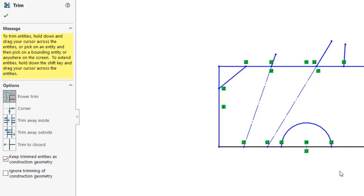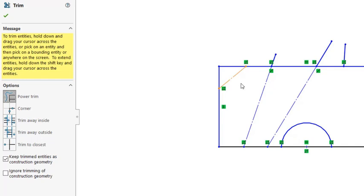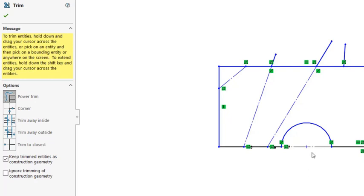So this is useful when you have the sketch fully constrained, and yet you want to remove some of the entities. Instead of removing the entities, then you may break the fully constrained sketch. You just turn that into construction lines. So it remains as fully constrained sketch, but only some unnecessary components are turned to construction lines.